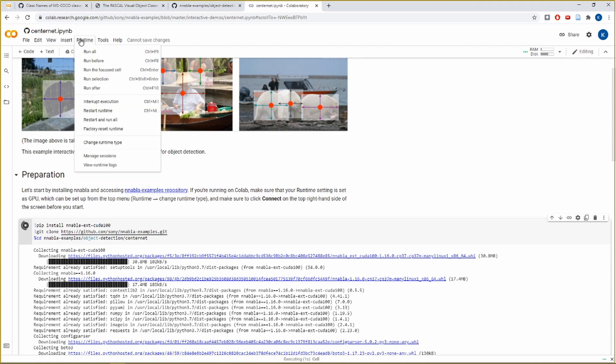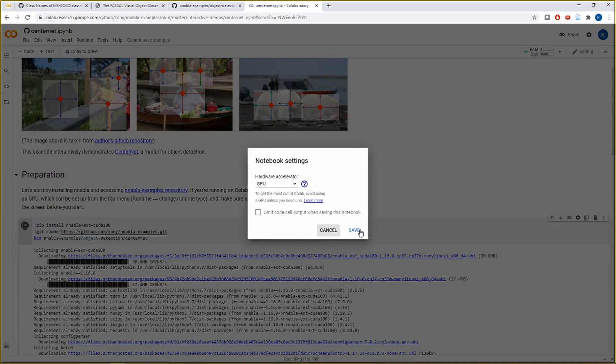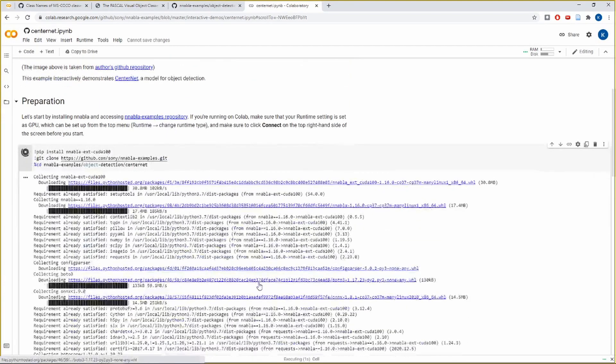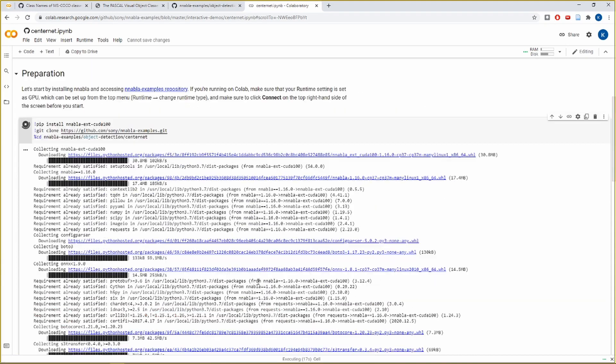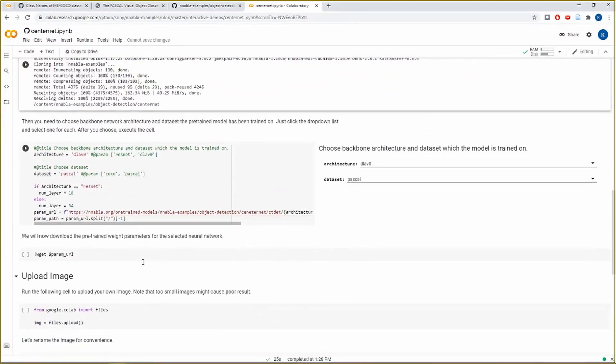And let us also make sure that the accelerator for this notebook is set as GPU. We can do that by going to Runtime, Change Runtime Type, and it is set as GPU. So let's just save it and move on. So it is downloading Nabla and cloning the Nabla Examples Repository. So you can see it's done.